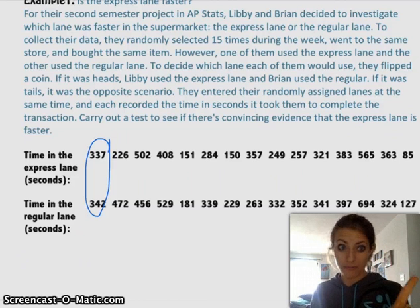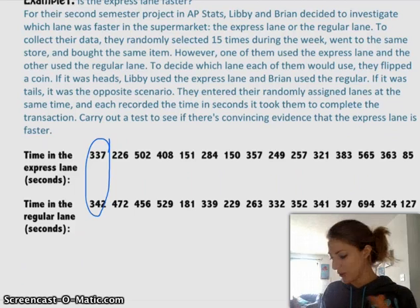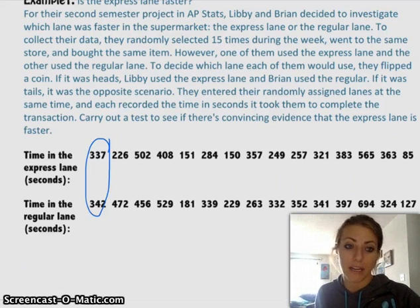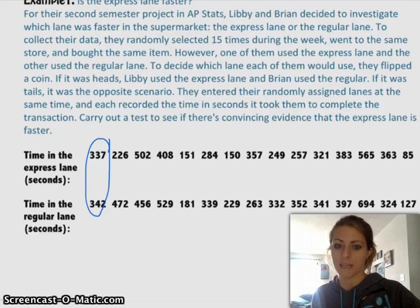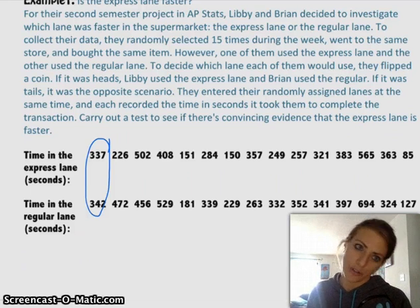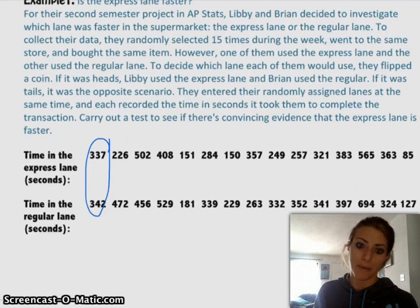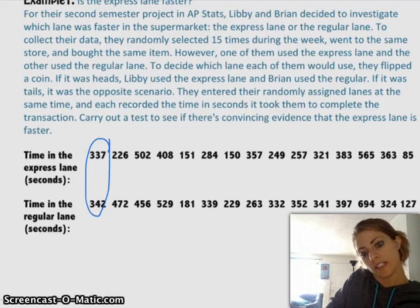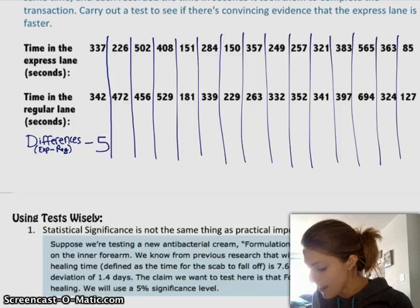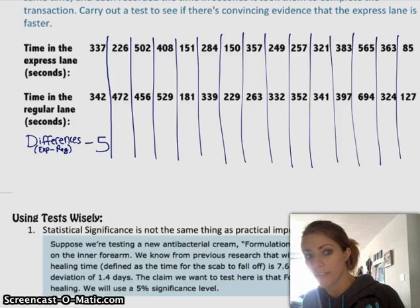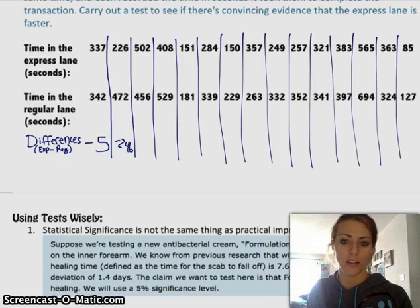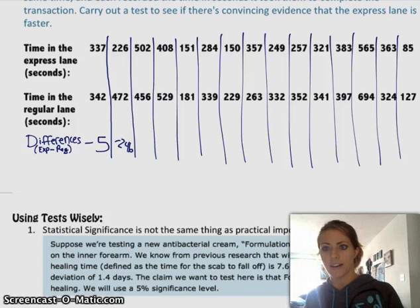What we want to do first is calculate the difference between each of the data points. The thing to not do is change what you're subtracting from what — you have to be consistent. So if you're doing express lane minus regular lane, you've got to always do express lane minus regular lane. You can't switch it around and always make it positive, because then that will really skew your results. So let's do express lane minus regular lane and find the average differences. We would do 337 minus 342, so that's negative 5. And then 226 minus 472, which is negative 246. We would continue and find the differences for all of these, then find the average difference and use that as our statistic — that's our x-bar.